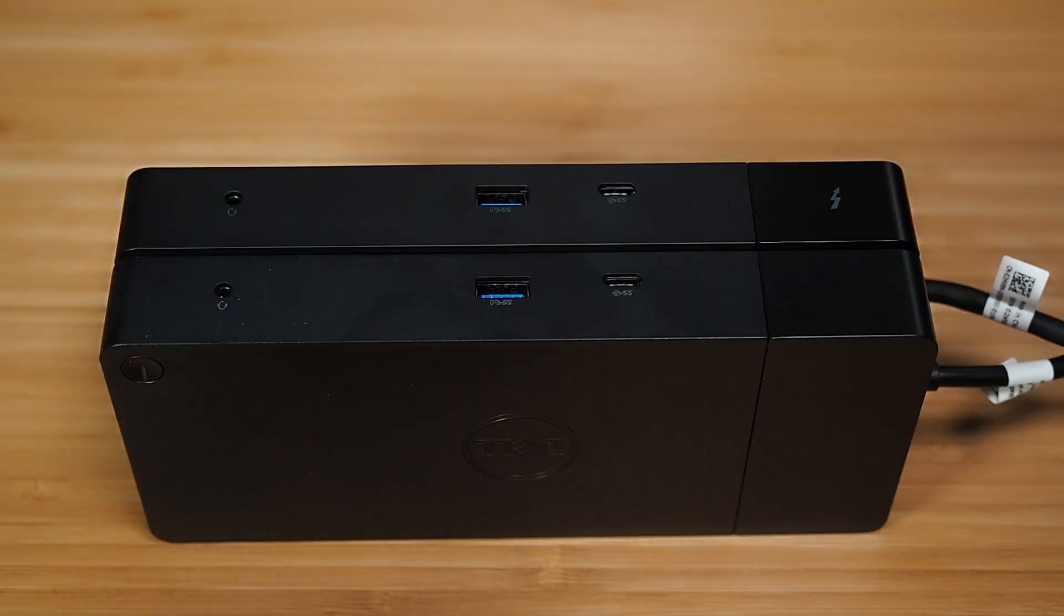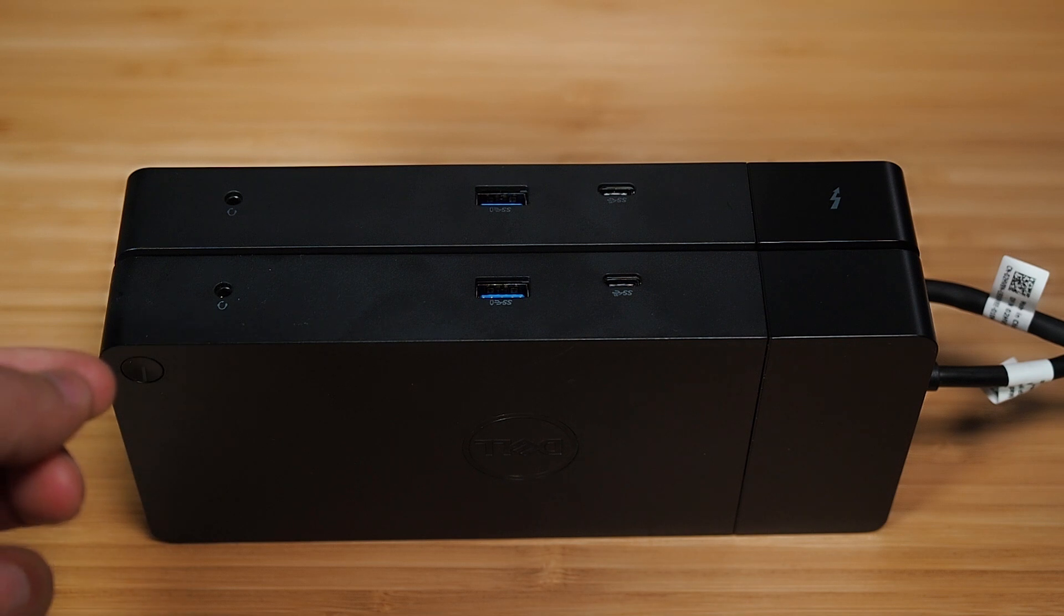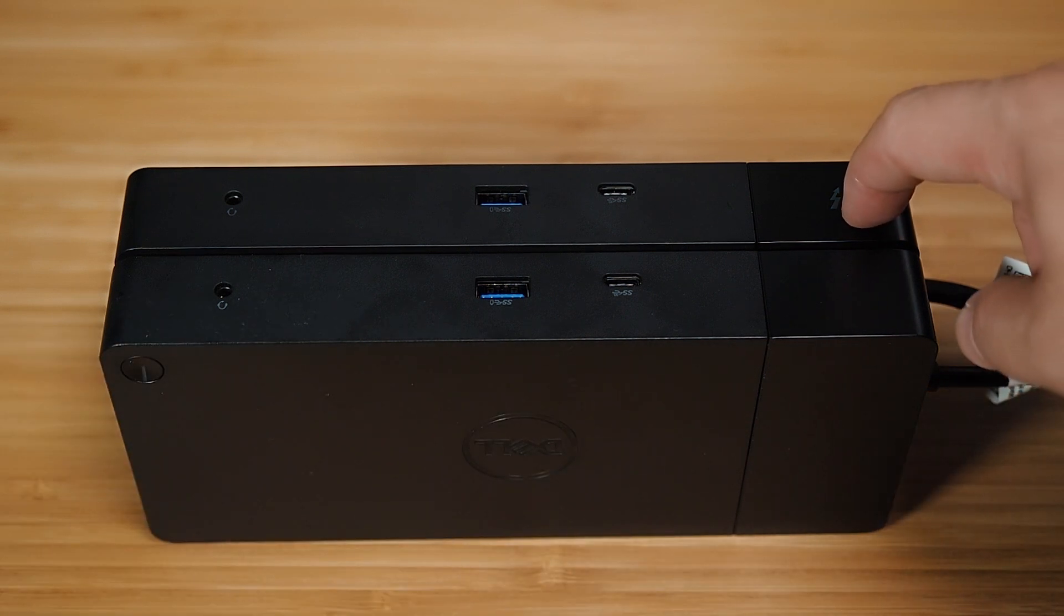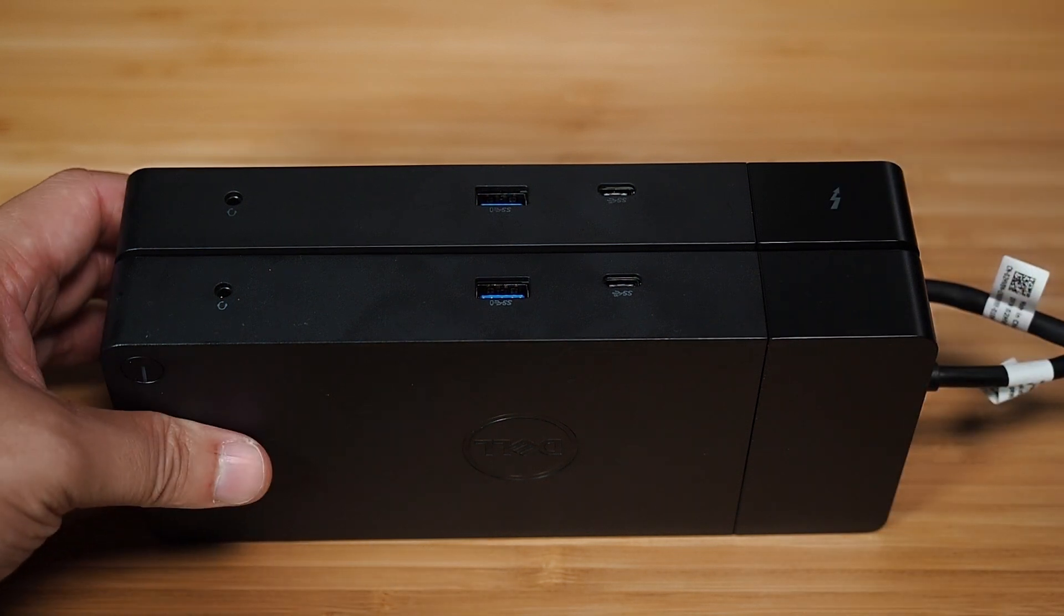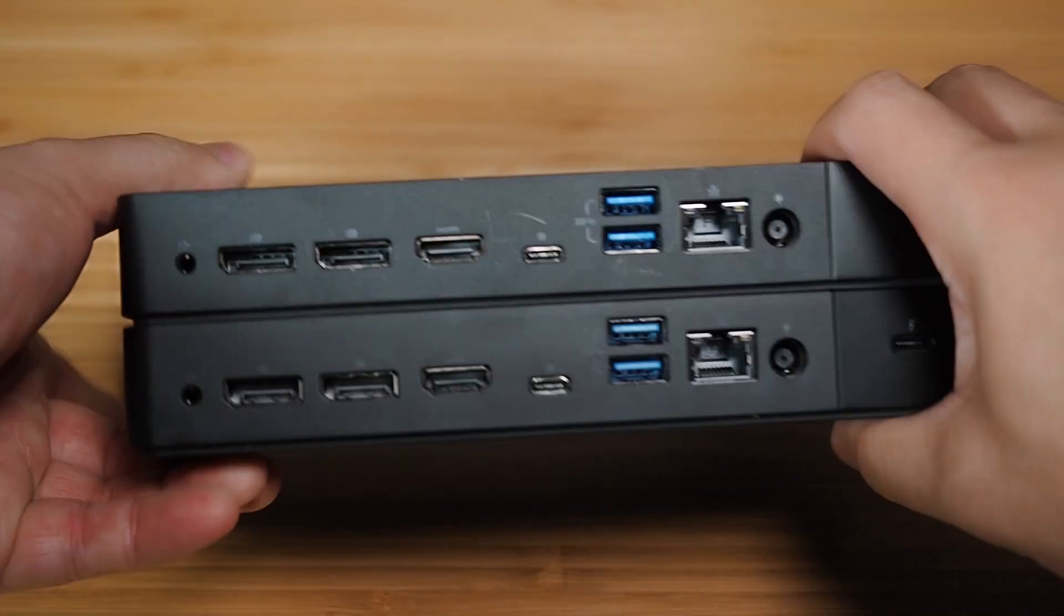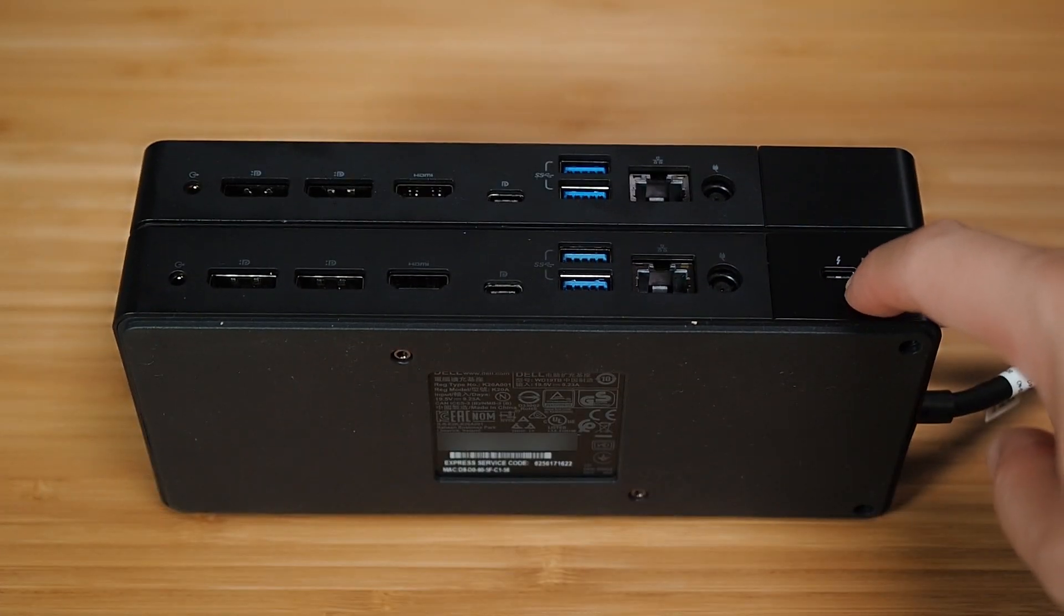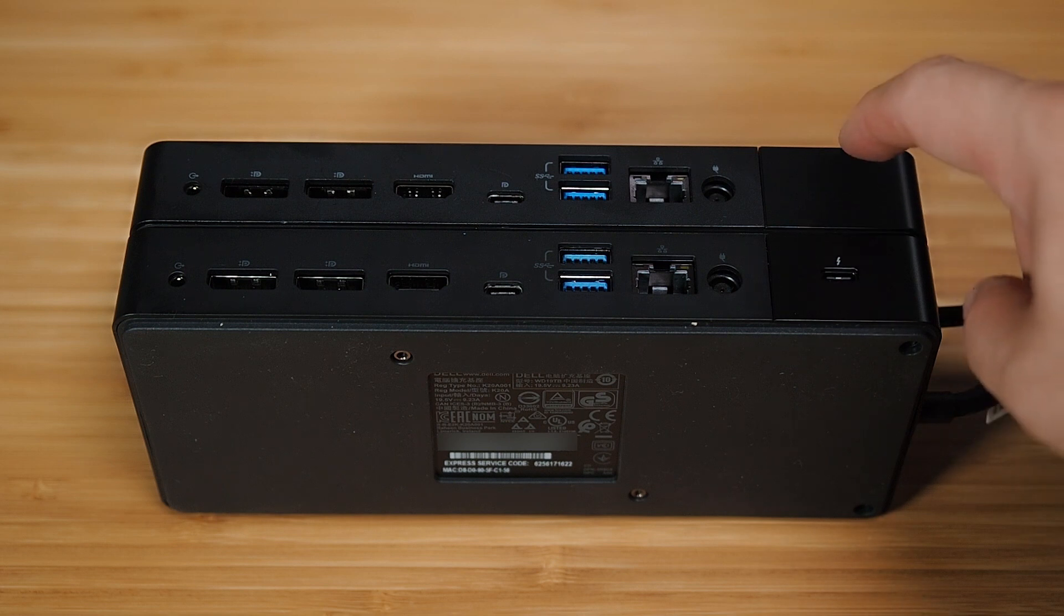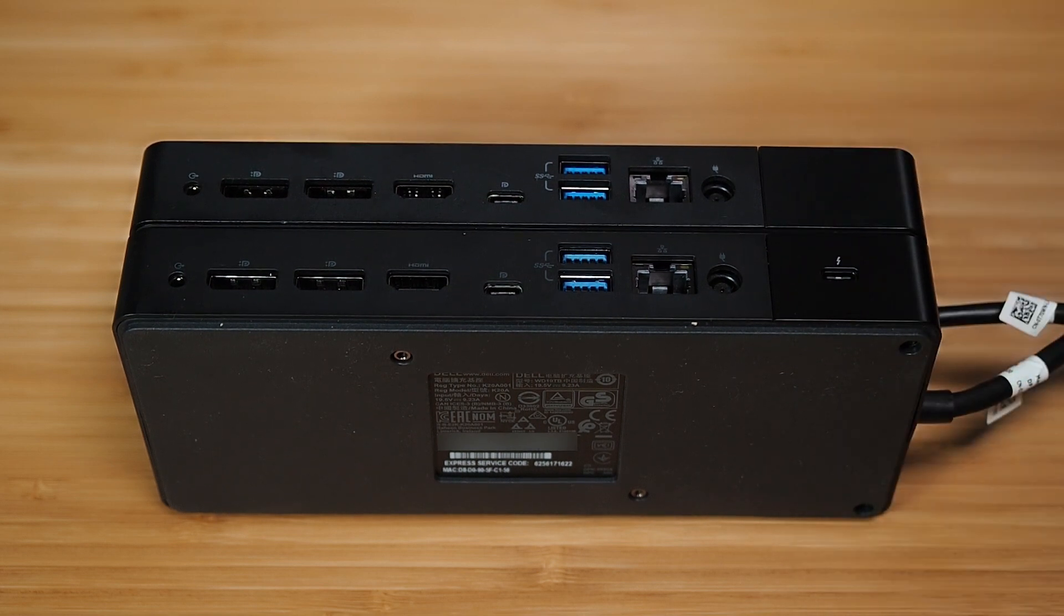The easy way to identify the difference between the WD-19 and the WD-19 TB dock is the front of it. You'll see the Thunderbolt symbol on the Thunderbolt version of the dock, which is the WD-19 TB. And if you flip onto its back here, you'll see the Thunderbolt port on the WD-19 TB, whereas the WD-19 non-Thunderbolt version is missing the port there.